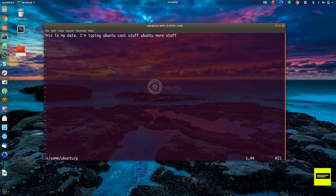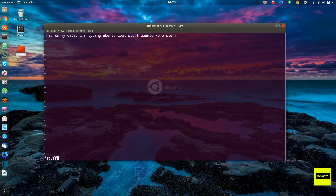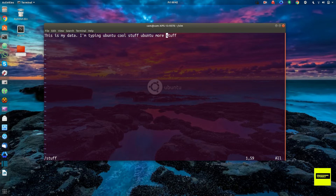We can also easily search through content. Once in command mode, we type a forward slash and then the search term — for example, 'stuff'. The cursor flashes on 'stuff' because that's the first match for our search string. If we push N, it will go to the next one. These are just a few of the basic commands available in the VI or VIM editors.